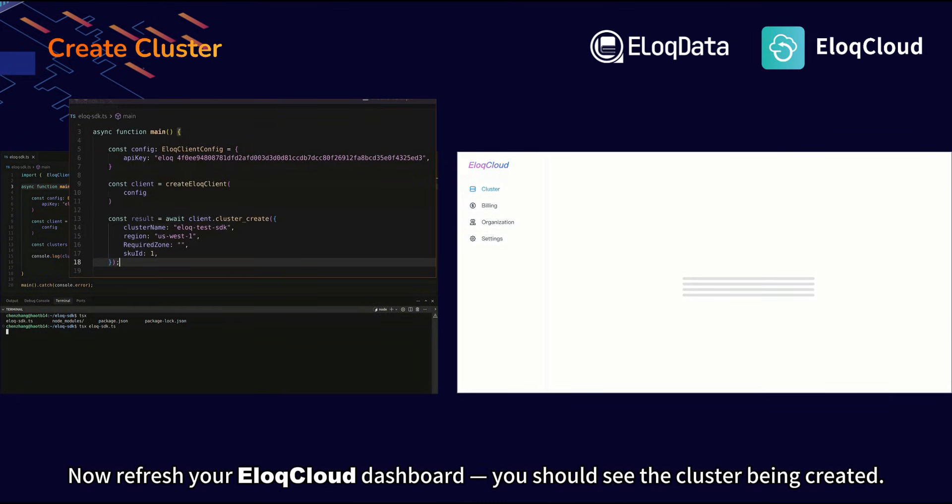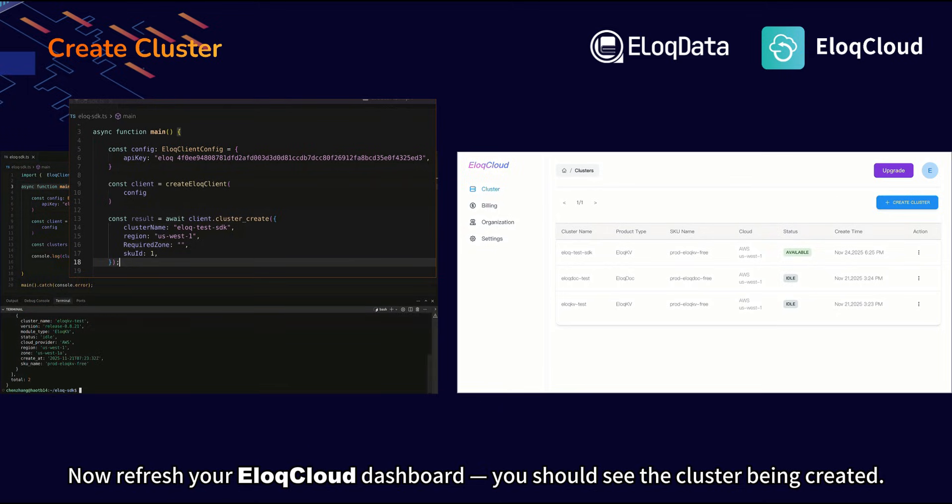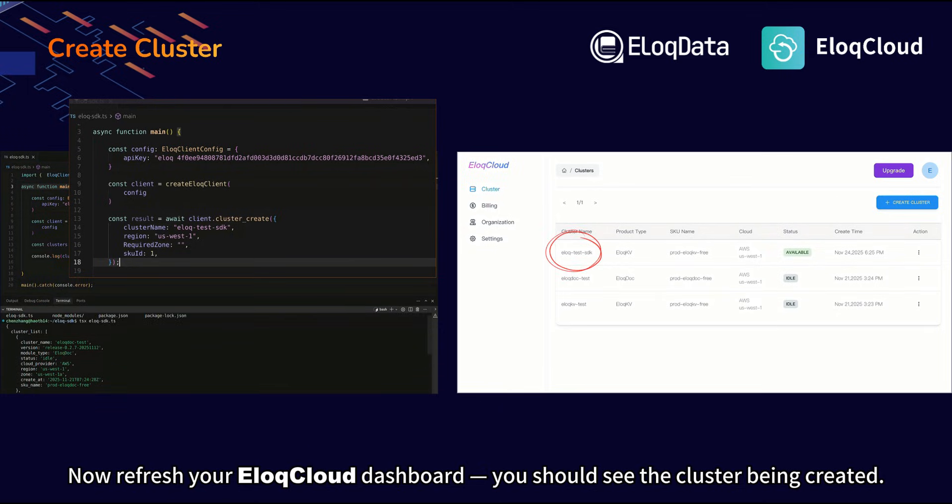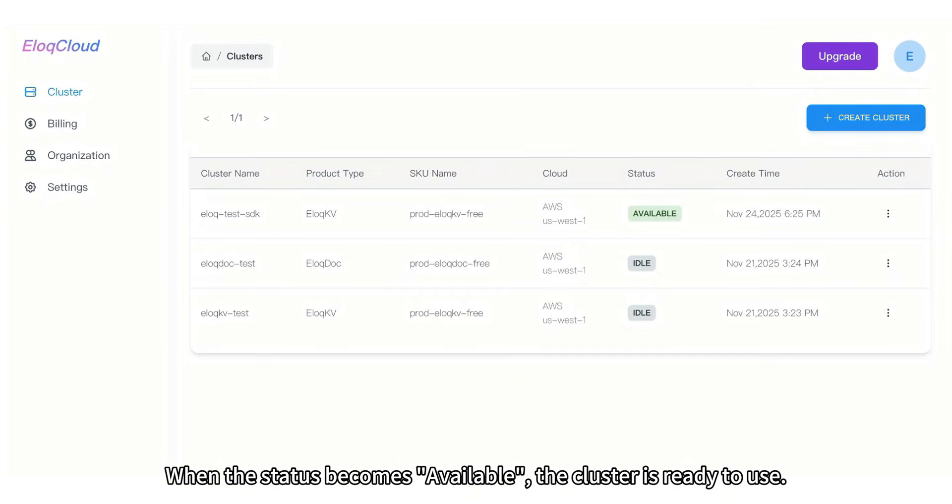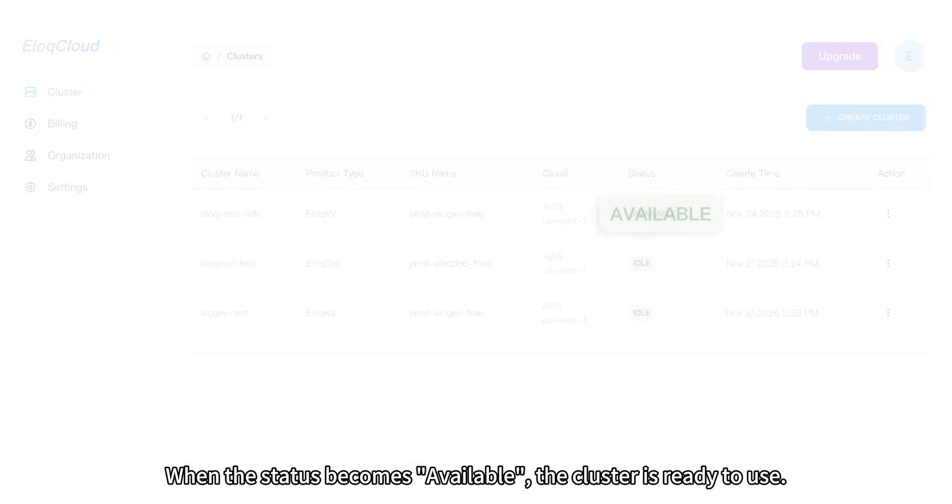Now refresh your ILUC Cloud dashboard. You should see the cluster being created. When the status becomes available, the cluster is ready to use.